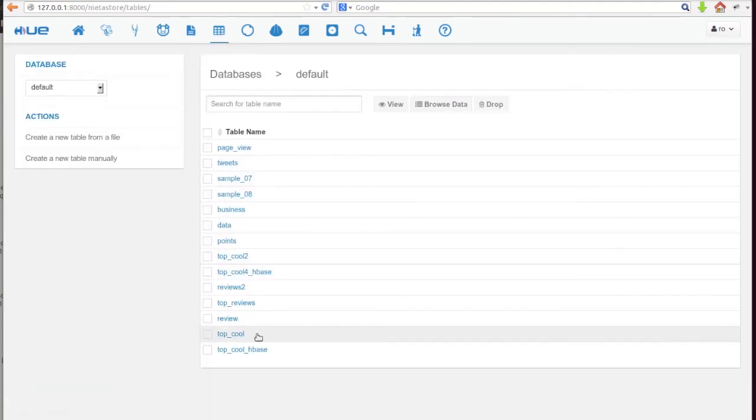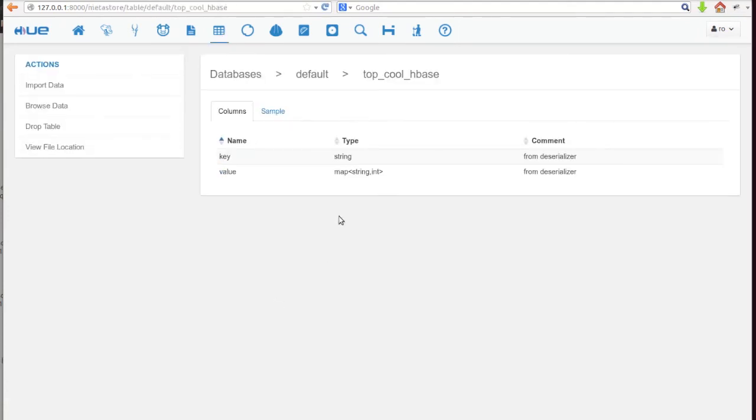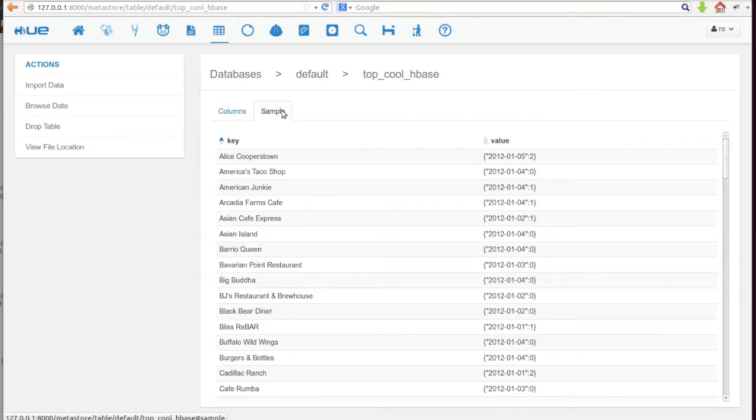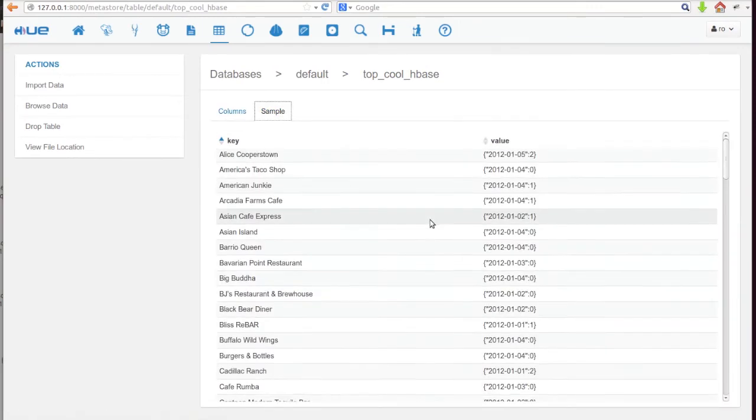Going back to the Metastore browser, we can see the data as well. This means it's queryable in Hive.